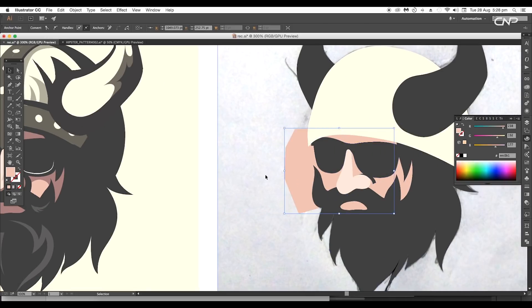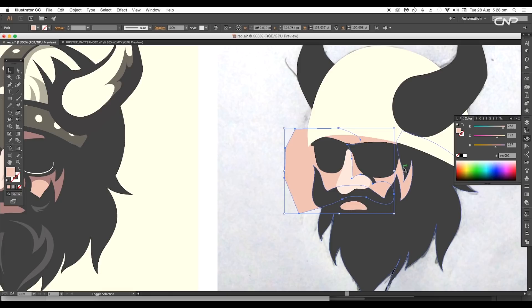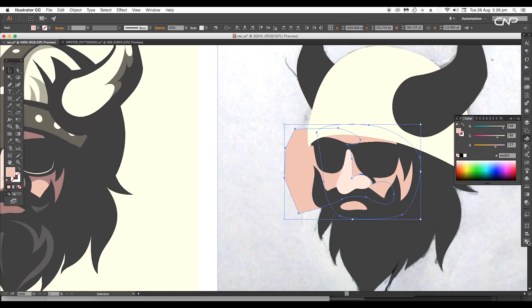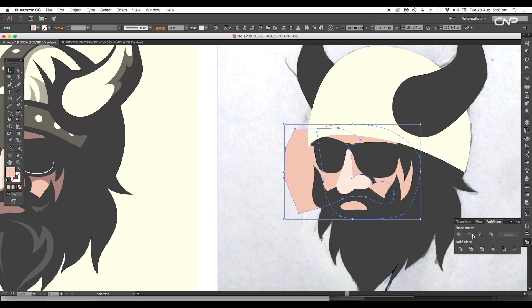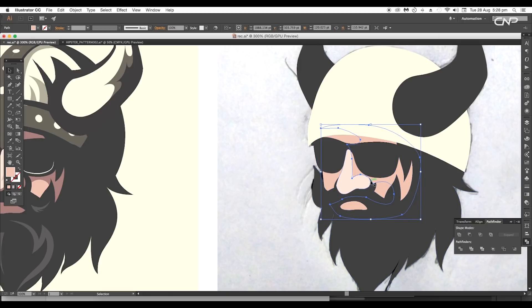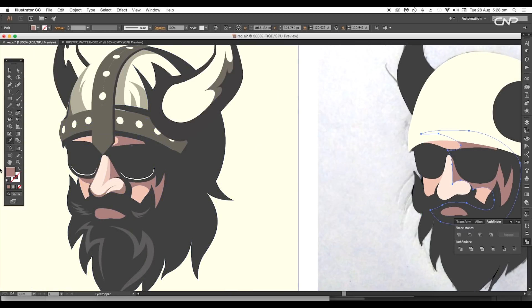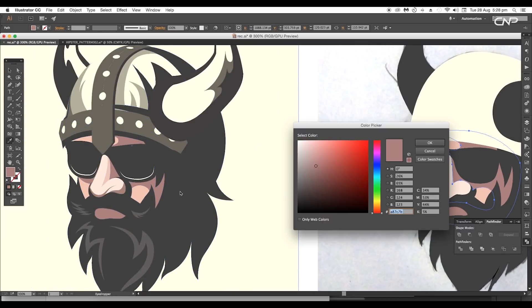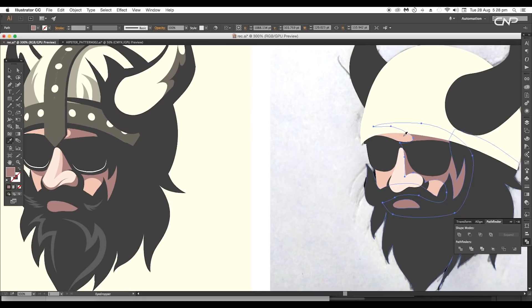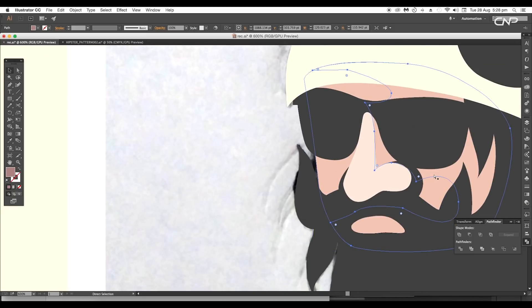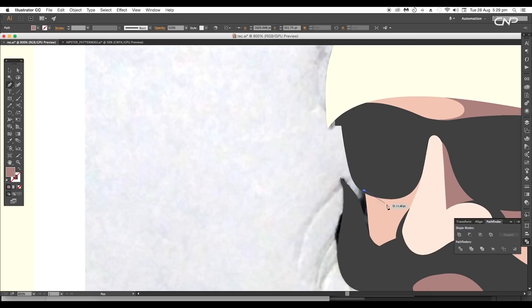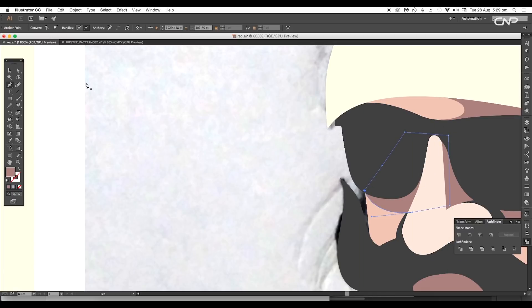Select the drawn shape and the background shape and apply the Minus Front option on the Pathfinder. For this, apply dark skin color using the color code #a87c7b. Then arrange it to back. Let's create an under-shape for the other side with the same color.